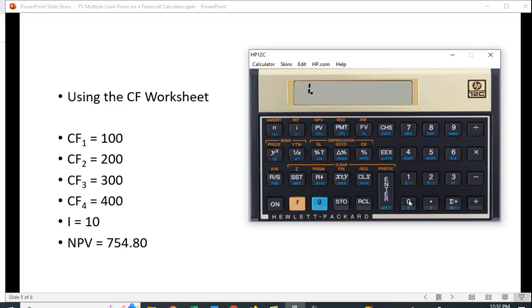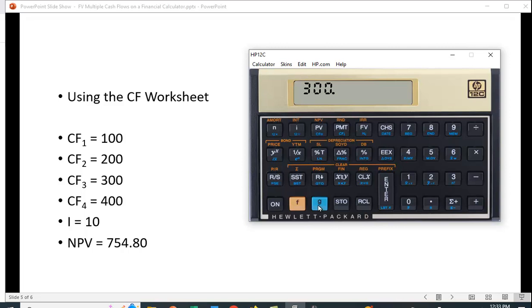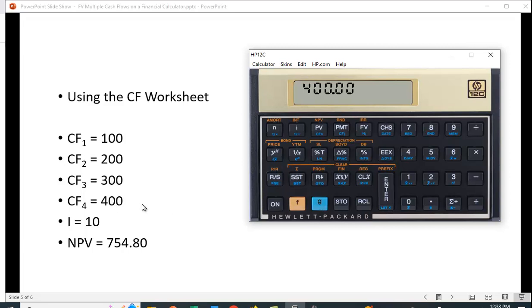The first cash flow is 100. If you hit this light blue G, under the PMT key it says CFJ, so we're able to put in the first cash flow. So I've put in the first cash flow. The second is 200, hit the G. Let's do this for all the rest of them: 300, function cash flow 3, and then 400.